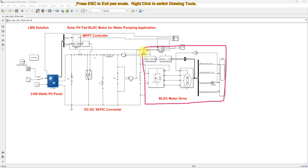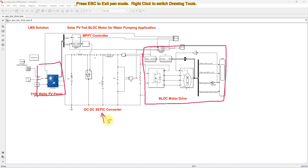This is the BLDC motor water pump. The PV panel is going to be connected to that BLDC motor water pump via a DC-to-DC SEPIC converter. The SEPIC converter acts as a power modulator for the water pumping application, and it is also used to extract the maximum power from the PV panel along with the MPPT algorithm.